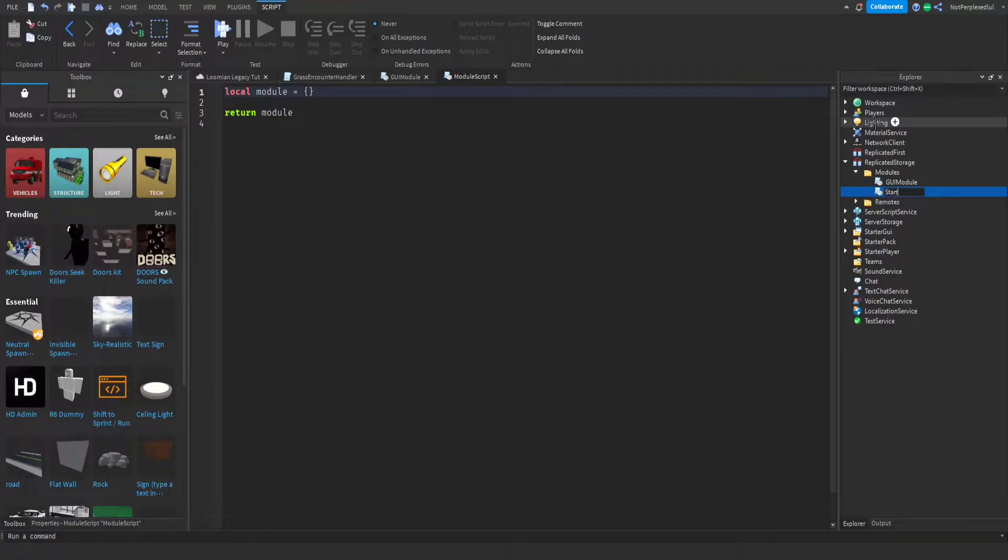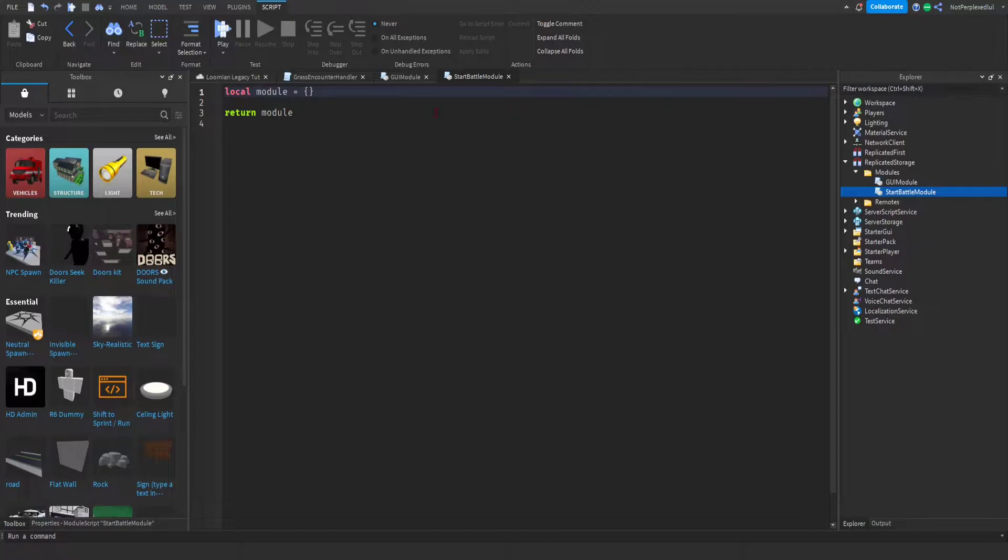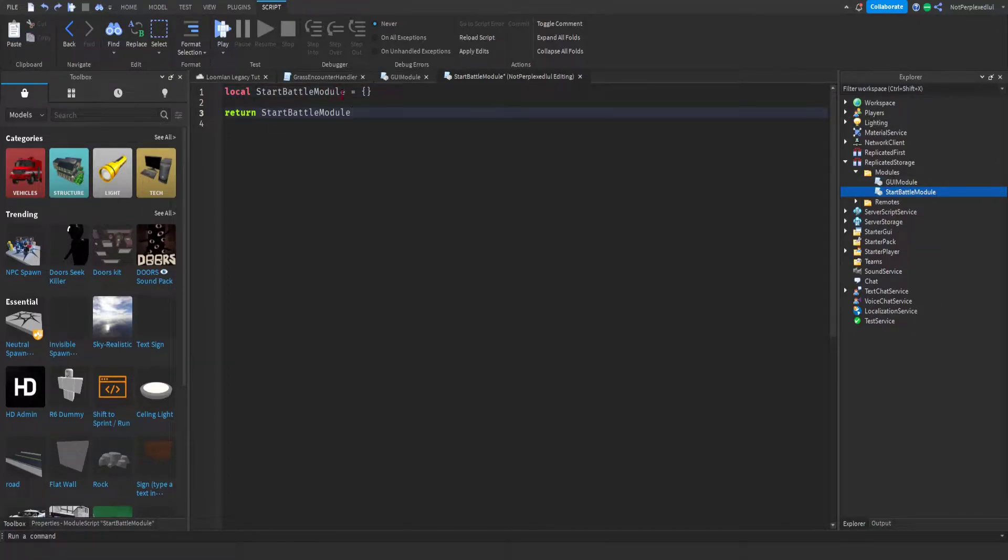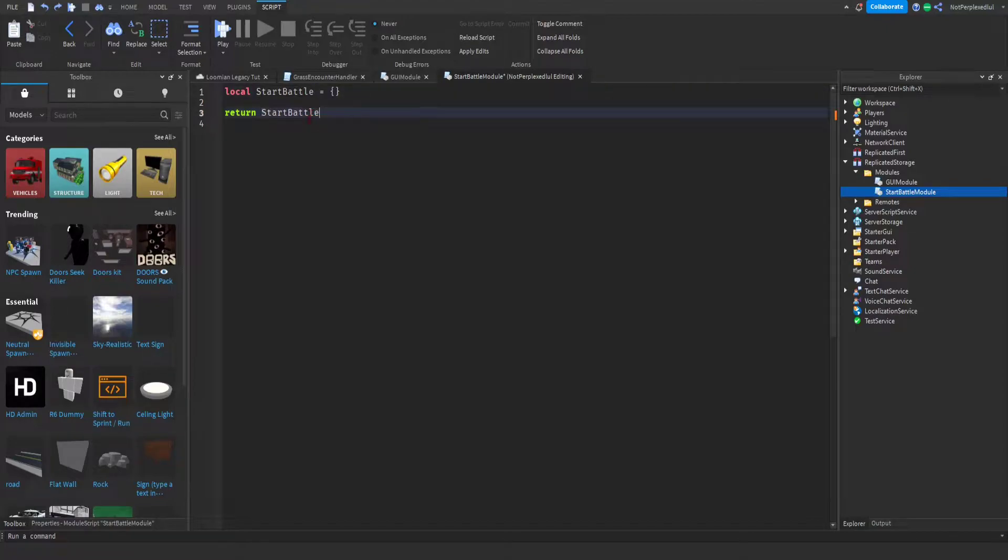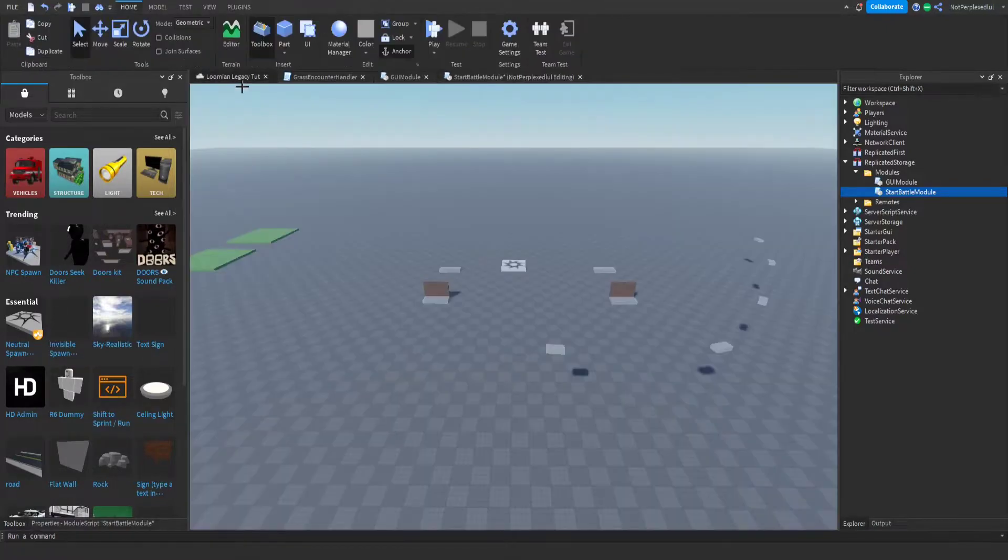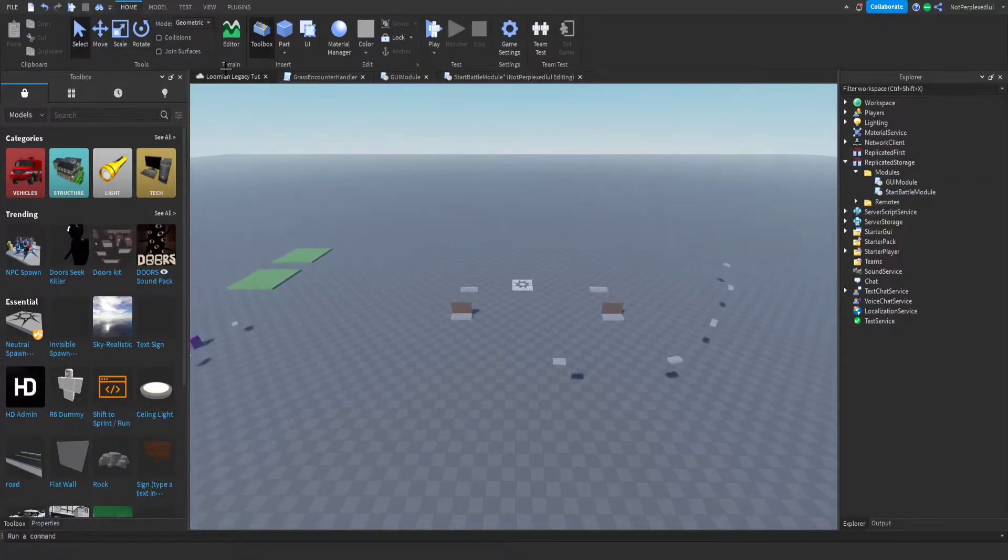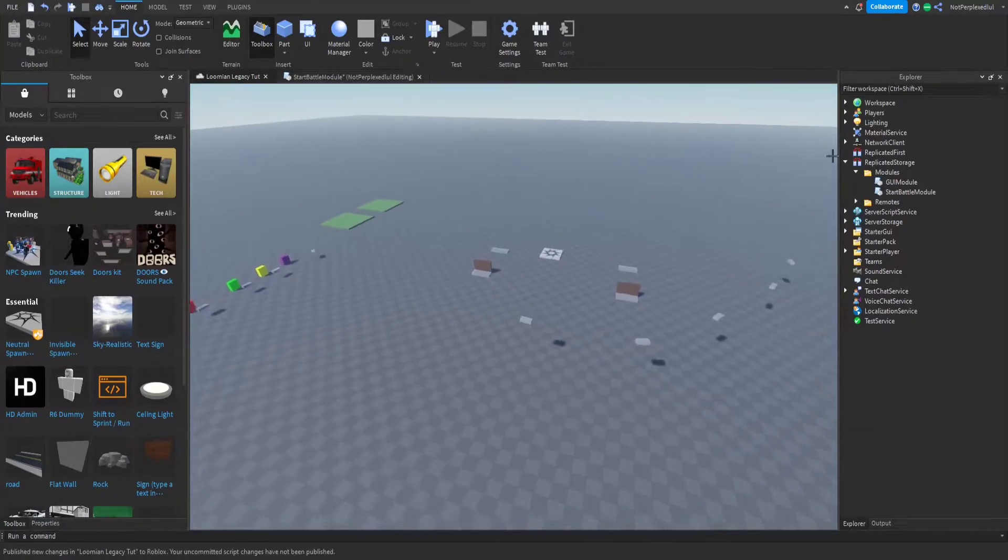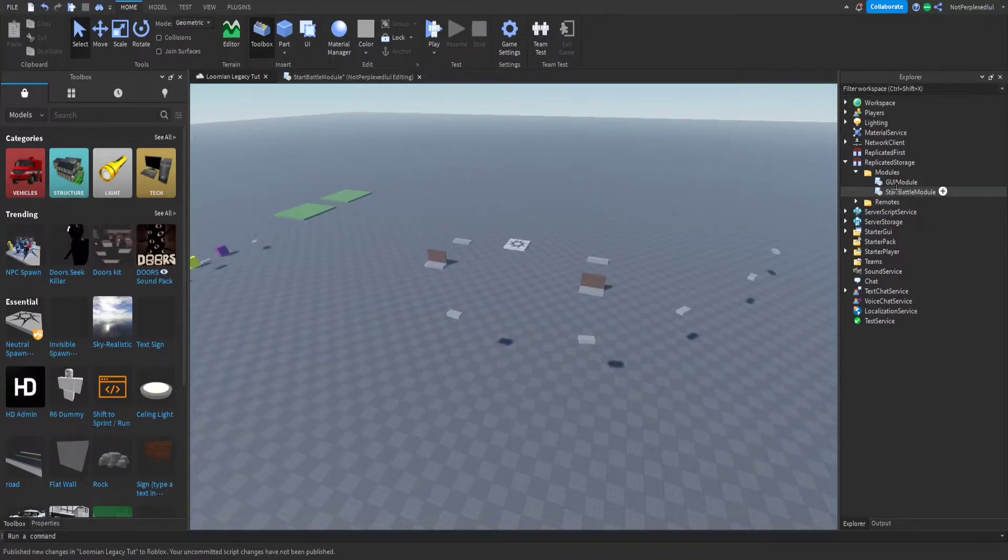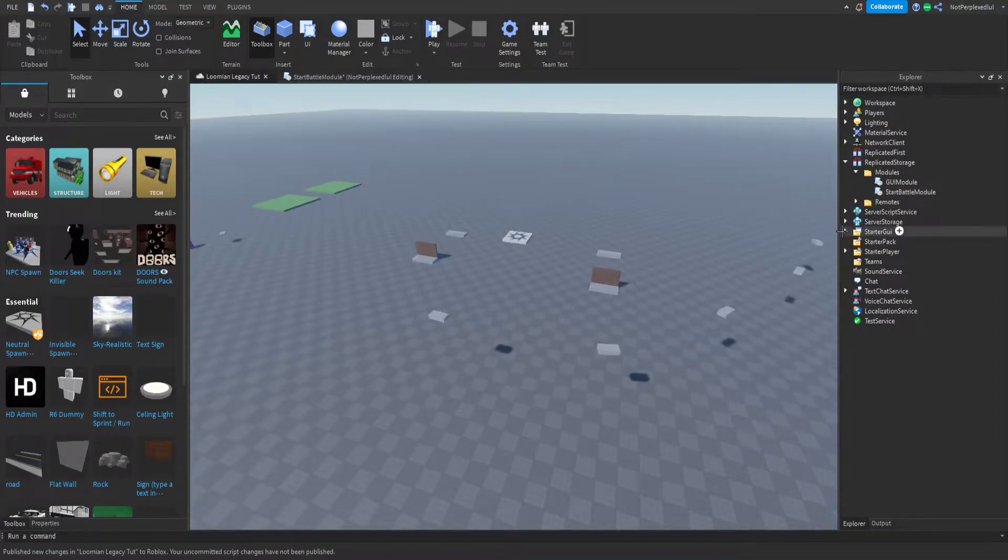So start battle module I'm gonna name it. Name it the same thing without the module I guess. So we have that module now.